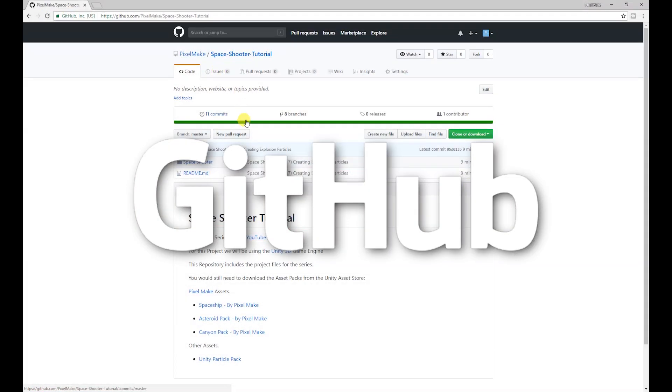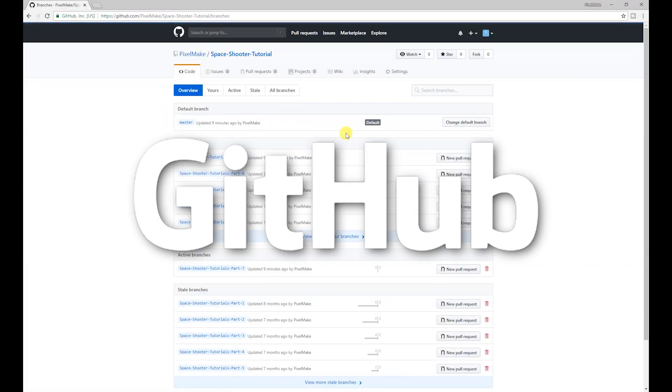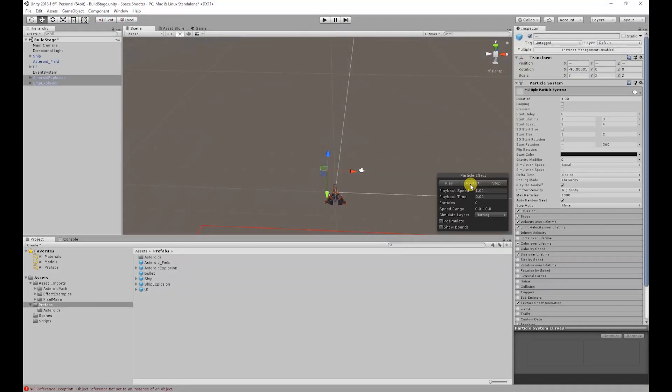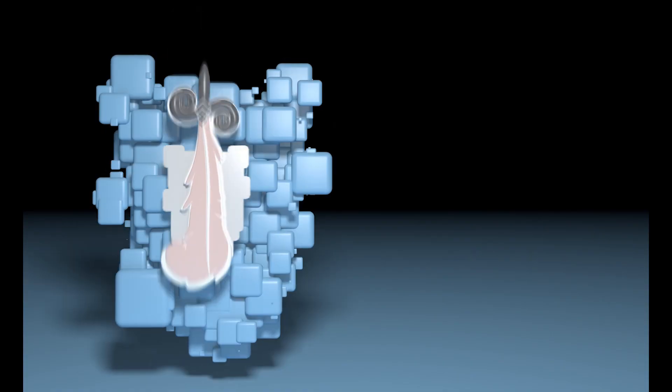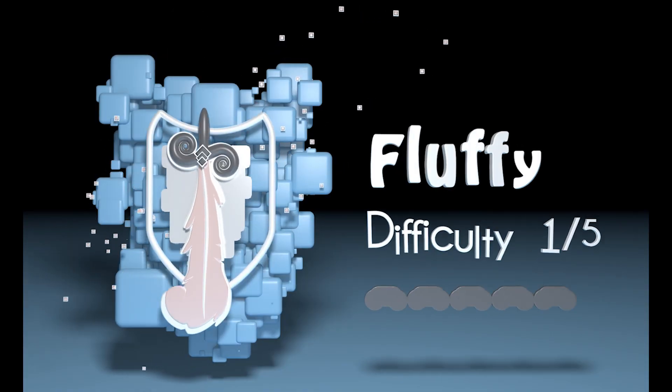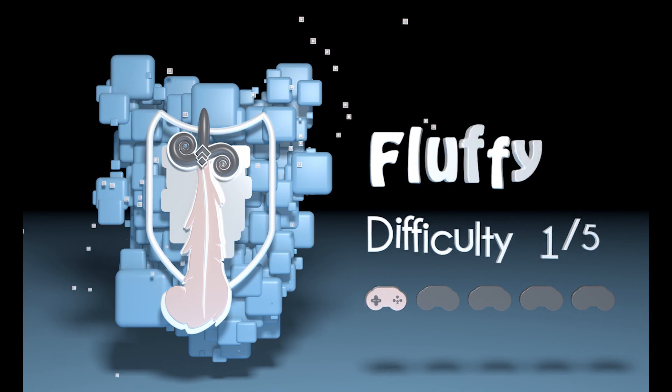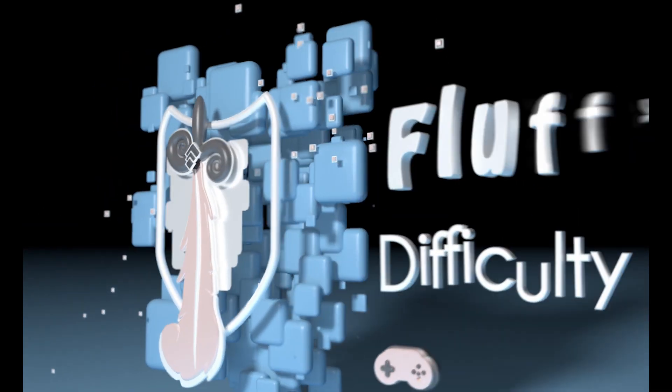All versions of the project will also be available on GitHub so you can download the project from any point in the series. In today's video we're going to be creating the explosion mechanic for our asteroids and our ship. The difficulty of today's video is going to be the fluffy difficulty, so it won't be that hard to do.